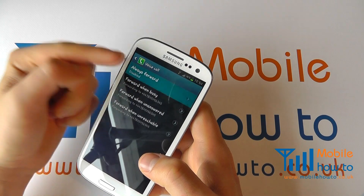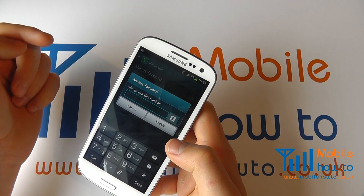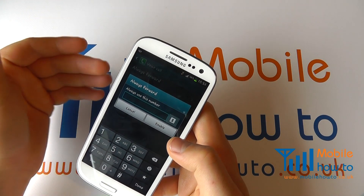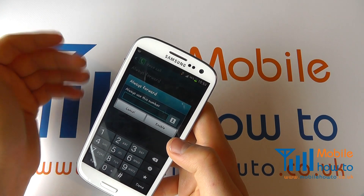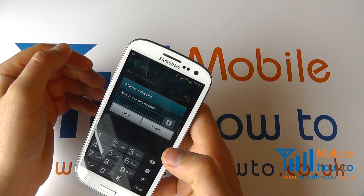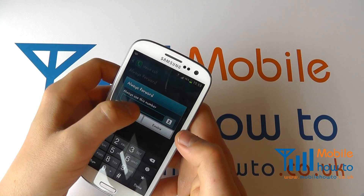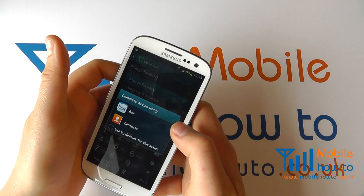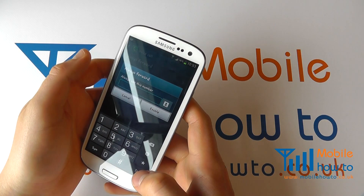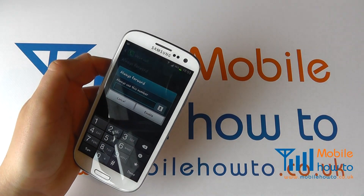You've got Always Forward here as an option. So for example if you're using this as a work phone and you're away for a week, you may want all of your calls to automatically be forwarded to another number. Simply enter the number or you can search your contacts database and enable that or cancel it if you choose.